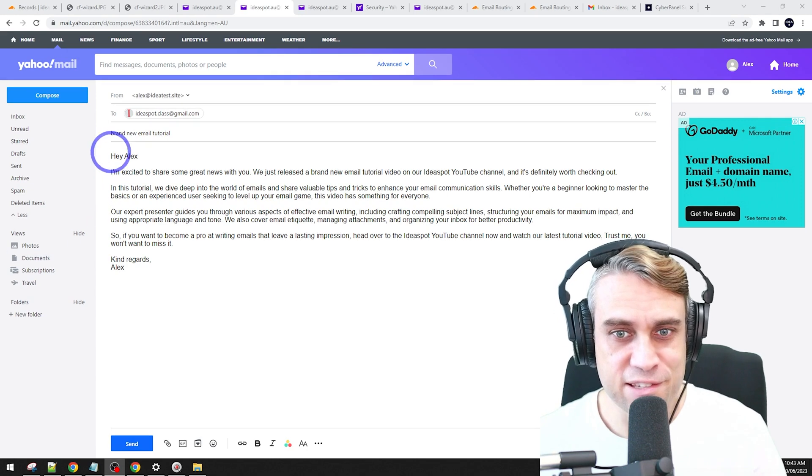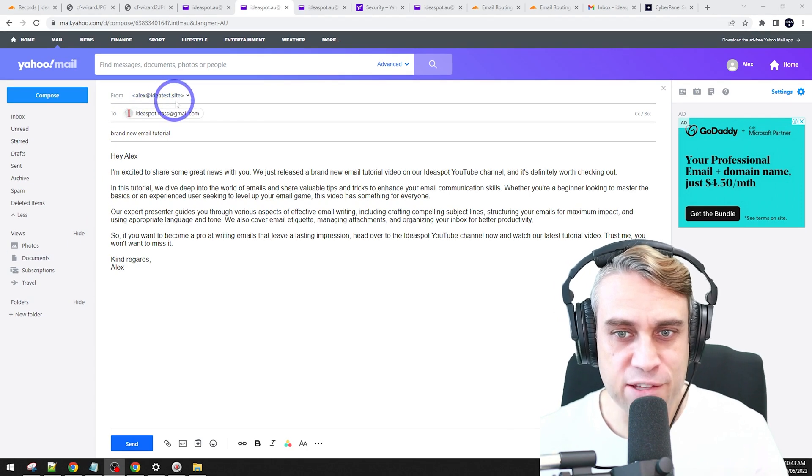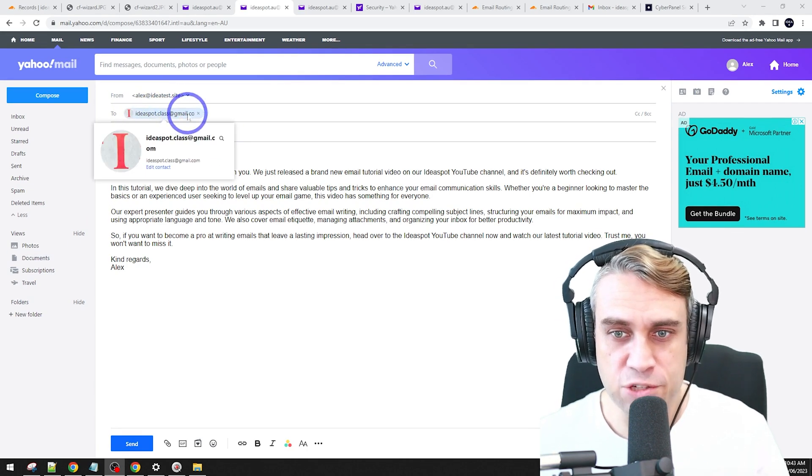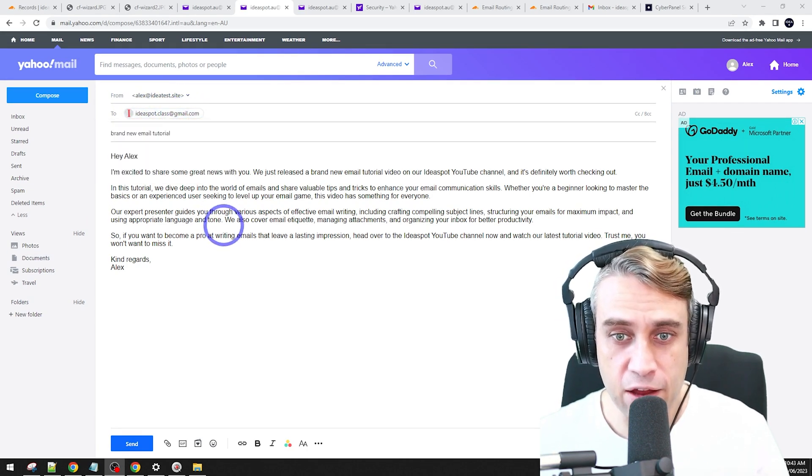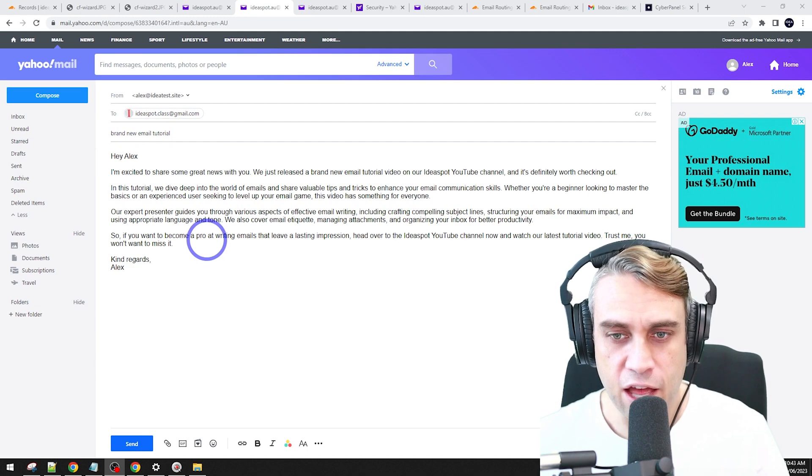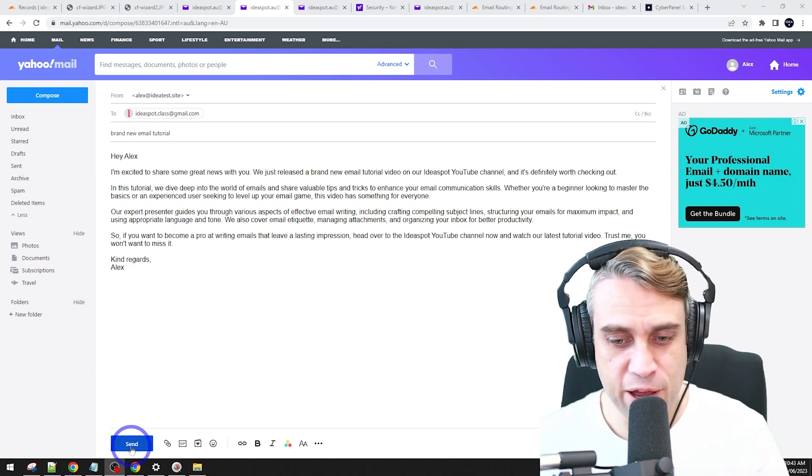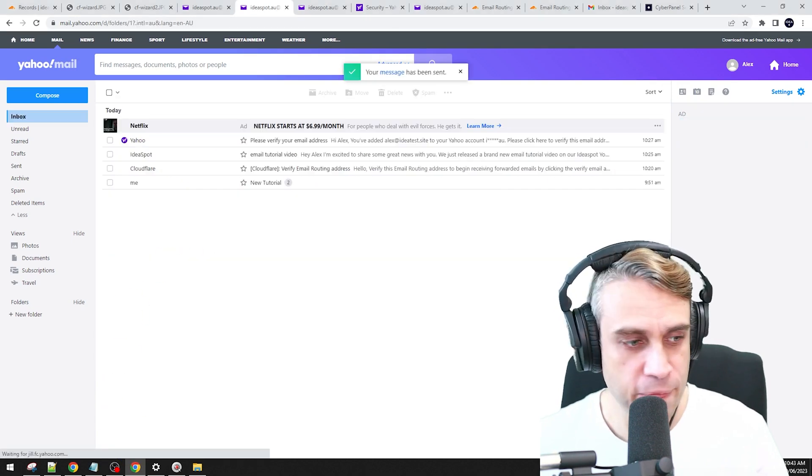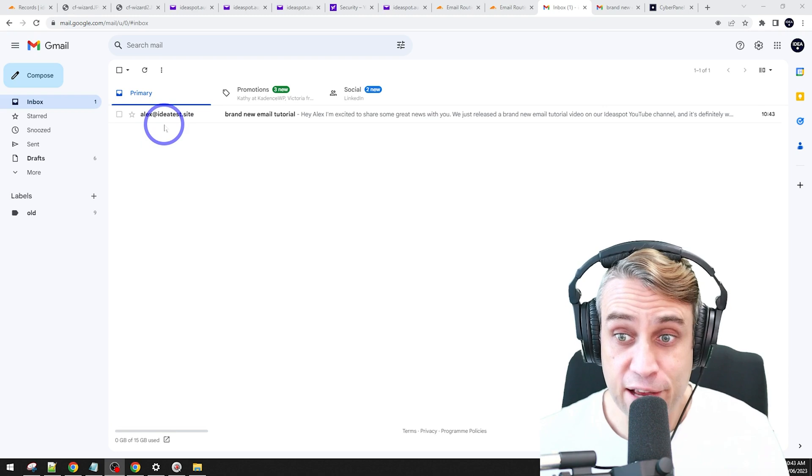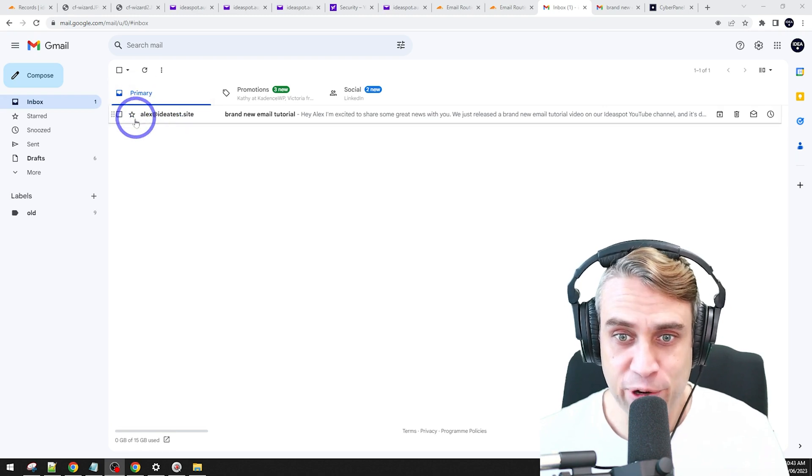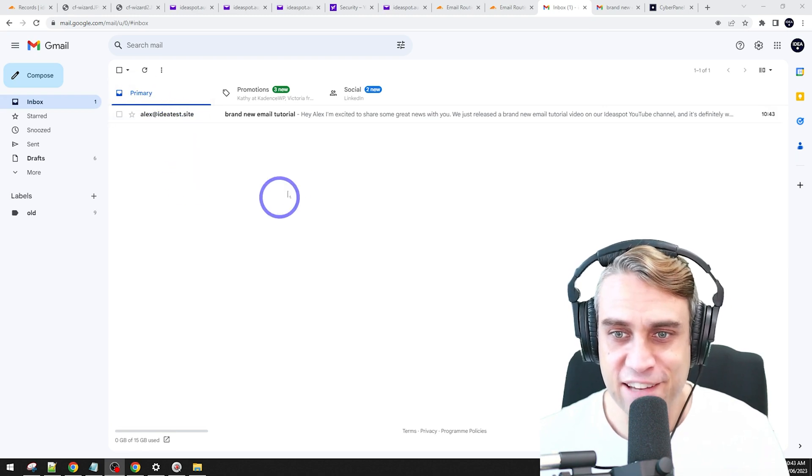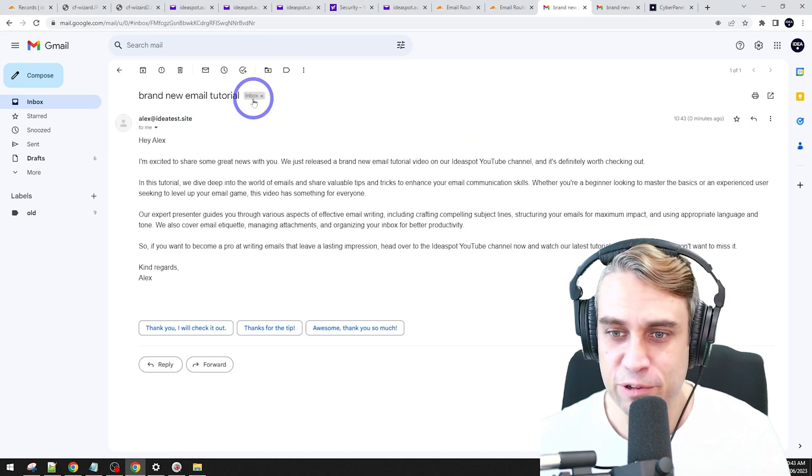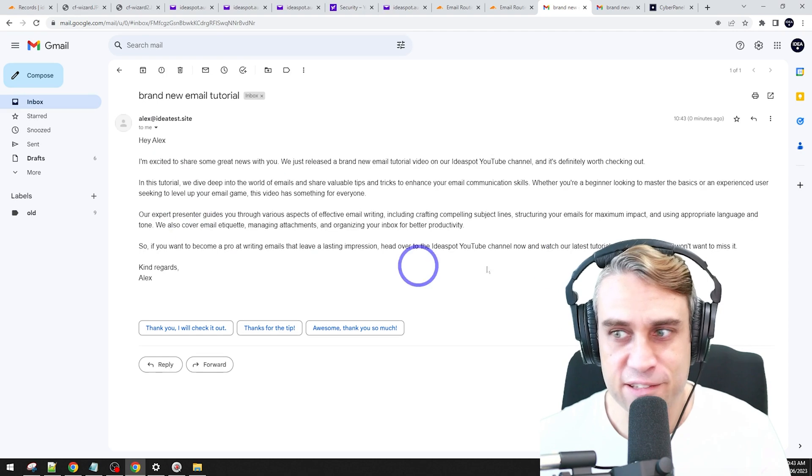So now let's test this out. From Alex at IdeaTestSite to our Gmail account there, a quick brief test email. Let's send it over. And that only took a few seconds. It's in our primary inbox, Alex at IdeaTestSite. We've got brand new email tutorial. Here's our test email.